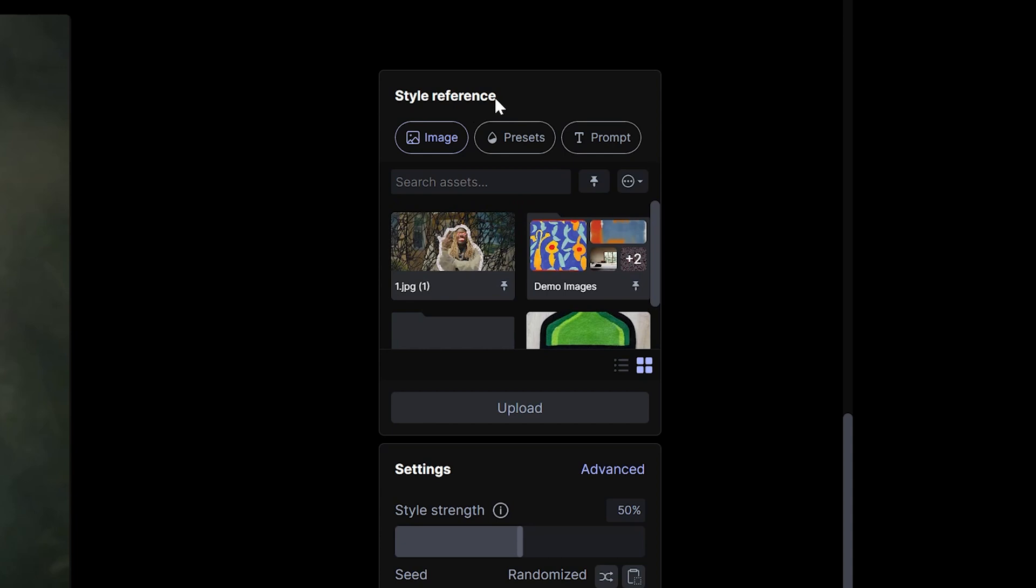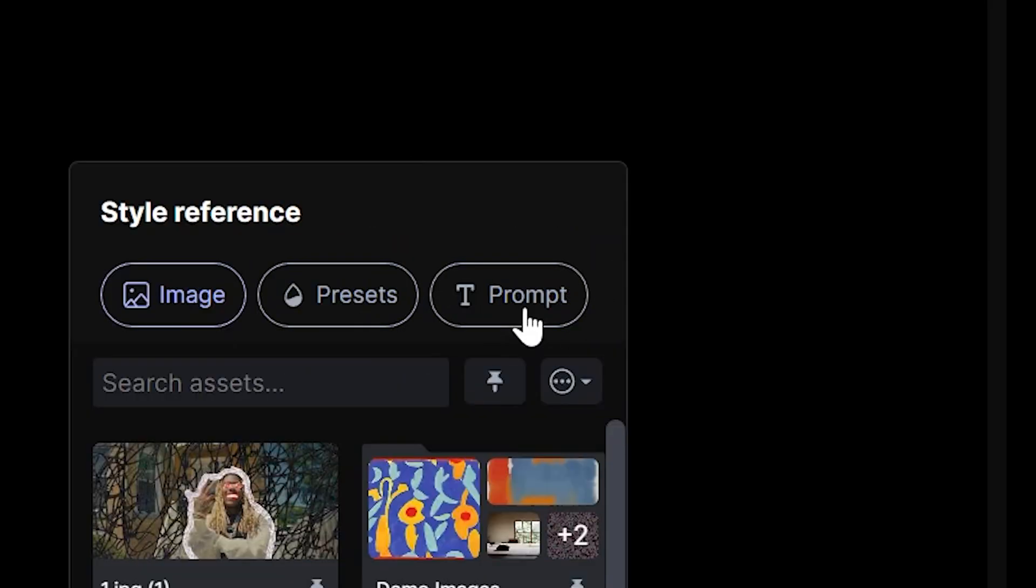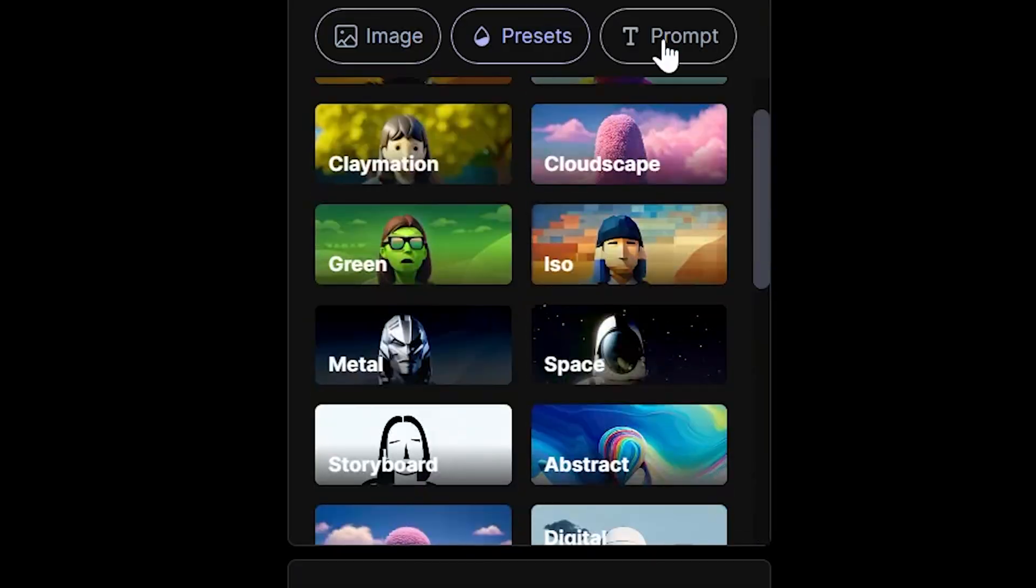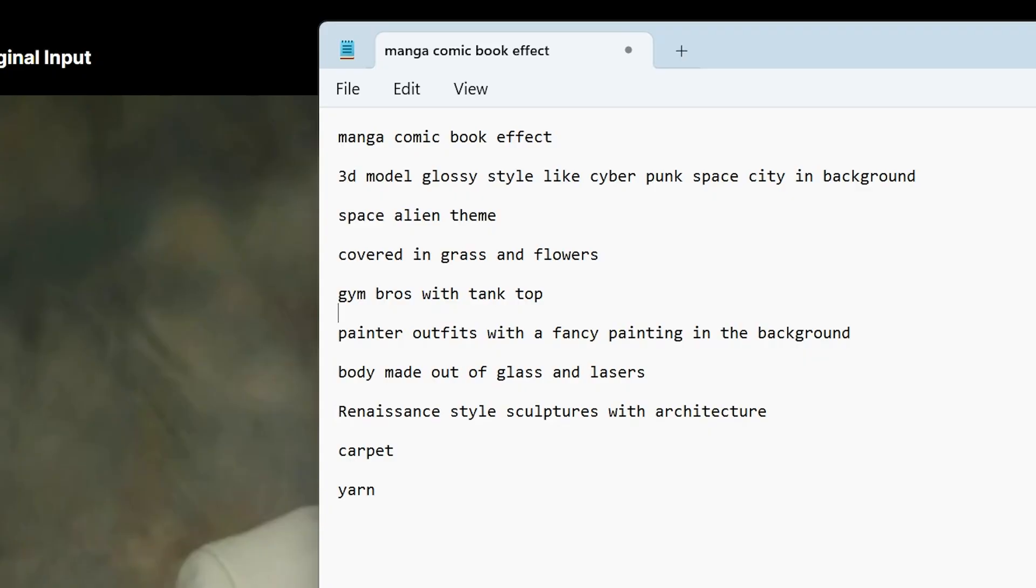So basically on the right-hand side, you can use style references, images, presets, and then also prompts. The presets are pretty cool, but what I'm going to focus on mostly is the prompts because honestly, they're the most fun. You can type in whatever you want and then the AI will make that. I made a notepad of a few of the prompts that I tried out. Let's go ahead and copy and paste one of these into the prompt.